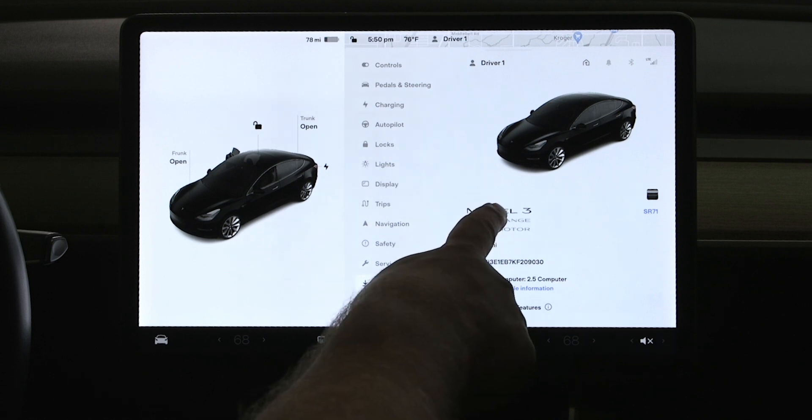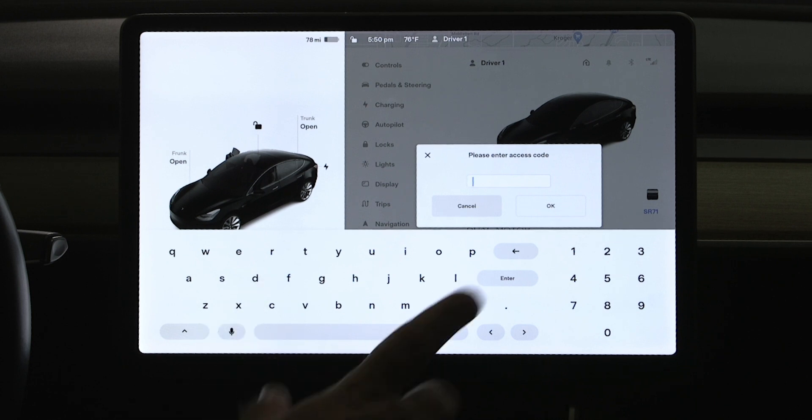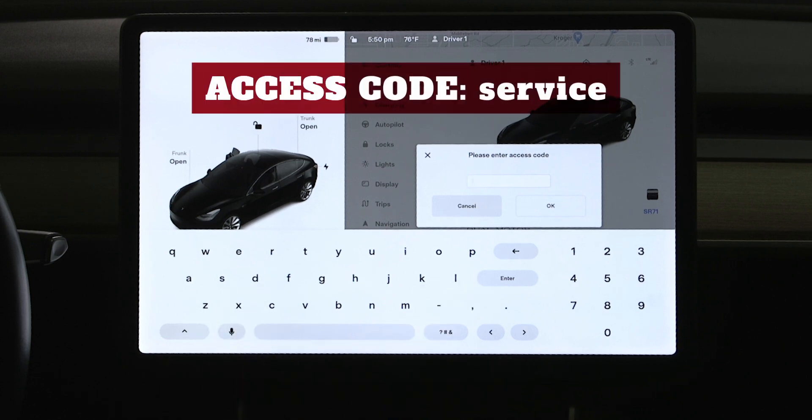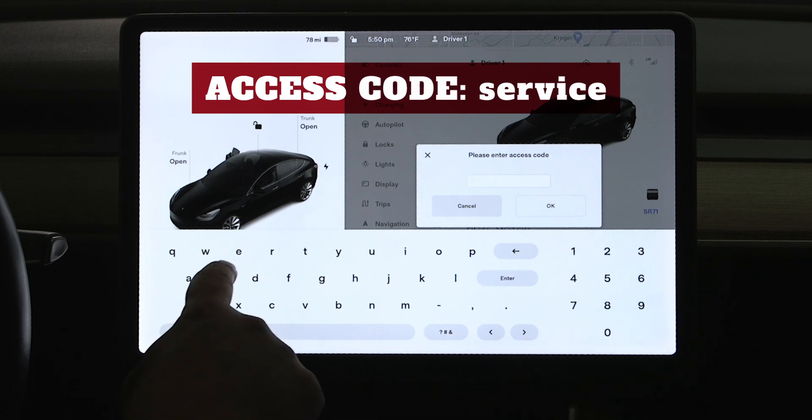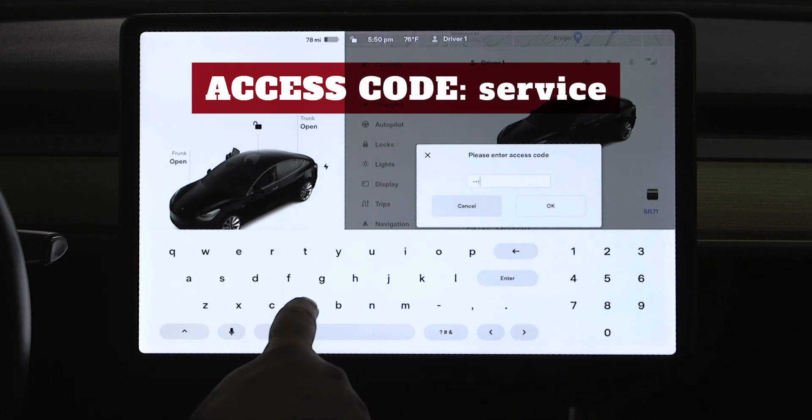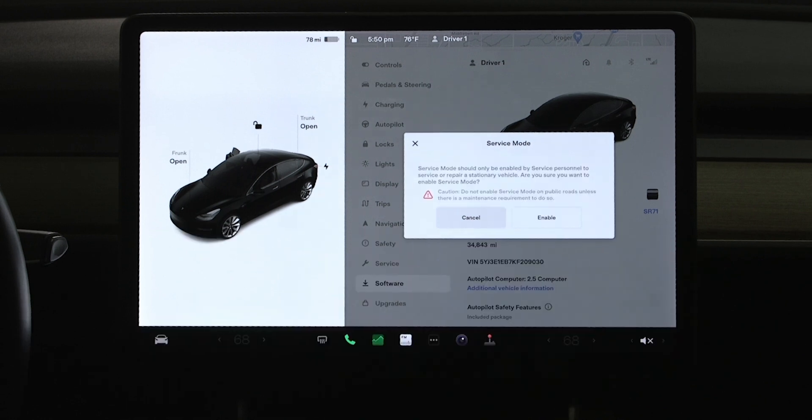So I press it about two seconds, let it go, and we see a pop-up menu. It says please enter access code. Now for all Model 3s and Model Ys, it's just service all lowercase, so S-E-R-V-I-C-E, and press OK.